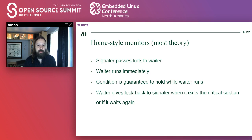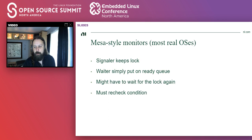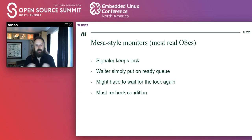In theory, there are two styles of monitors. One is called Hoare-style monitors — this is what you'll find in most theory. In this style, the signaler passes the lock to the waiter when it does the signaling and the waiter can run immediately. Because of this handoff, the condition is guaranteed to hold while the waiter runs. The waiter can do its job and give the lock back to the signaler when it exits the critical section or wants to wait again. What you'll find in practice much more often is MESA-style monitors, which most real-time OSes implement because it's more practical. In this style, the signaler keeps the lock while doing the signaling. The waiter is simply put on the run queue for the associated lock and might have to wait for that lock again before it can run, and it must therefore recheck the underlying conditions.